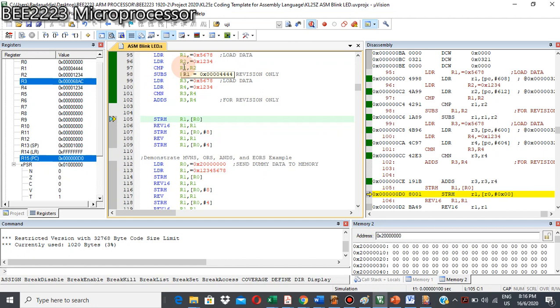Normally, compare and compare negative instructions are used together with the branch instruction. We will discuss the branch instruction in our next video. Thank you.